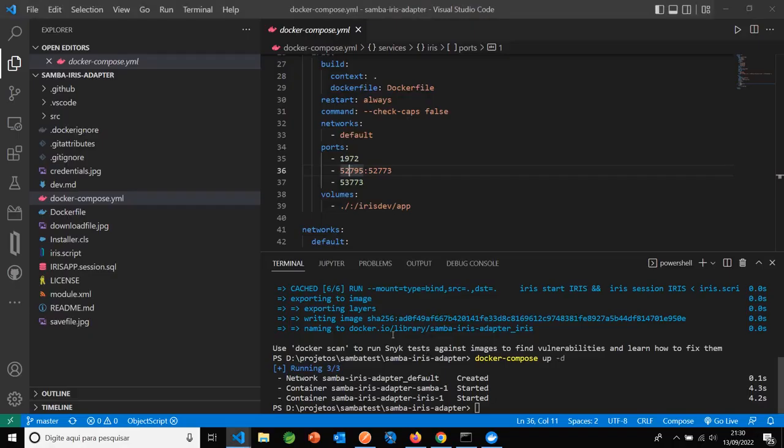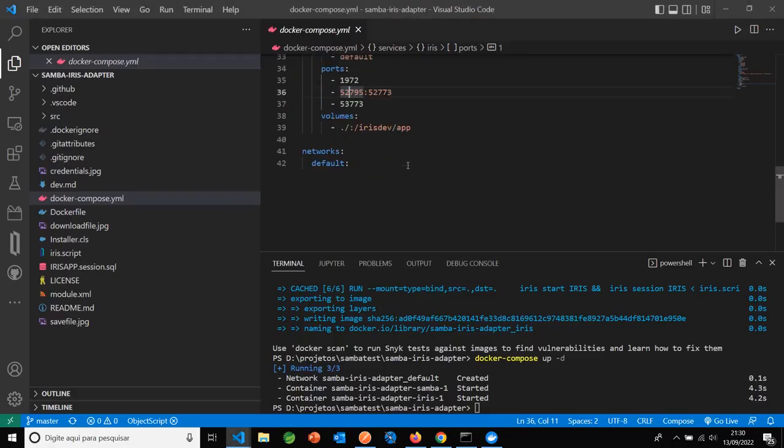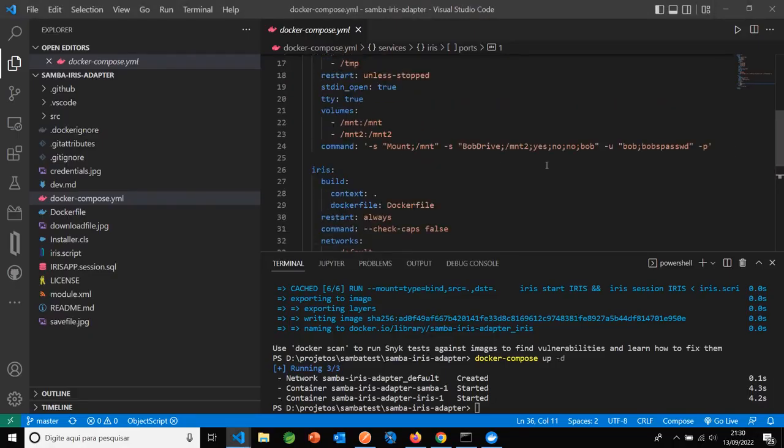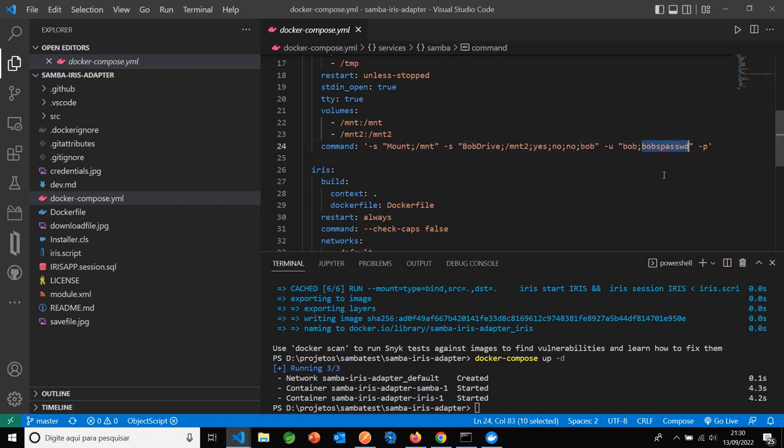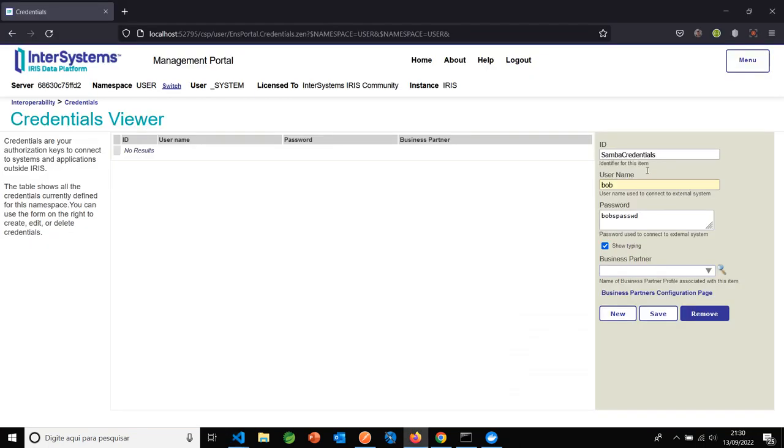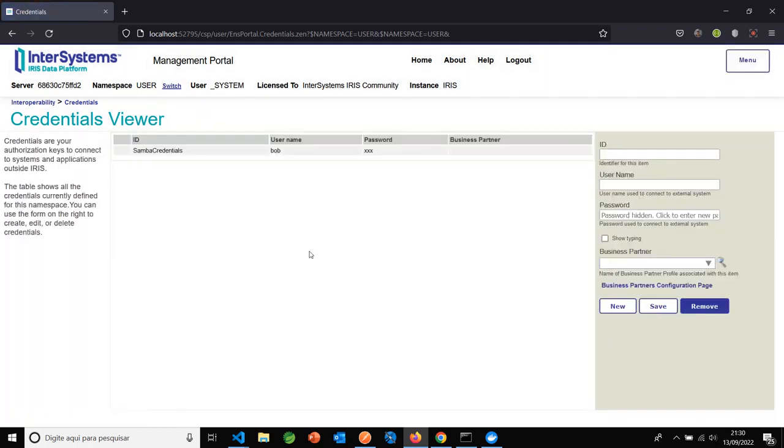You can see this here: user Bob and password bob's pass. Save.